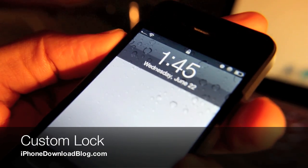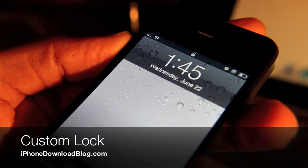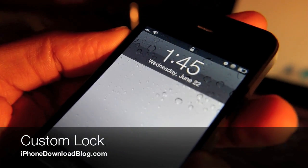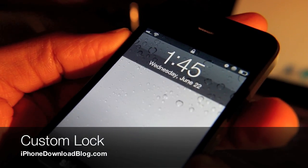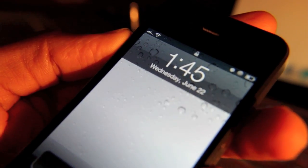Hey guys, I'm back with another TweetWeek Tweet. This one is Tyler Nettleton's TweetWeek Swan Song. It is called Custom Lock.